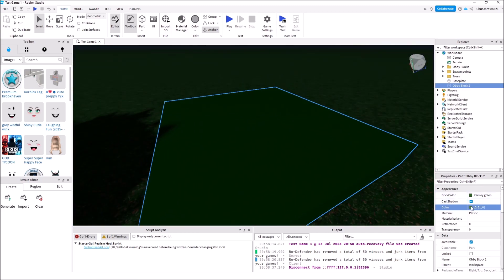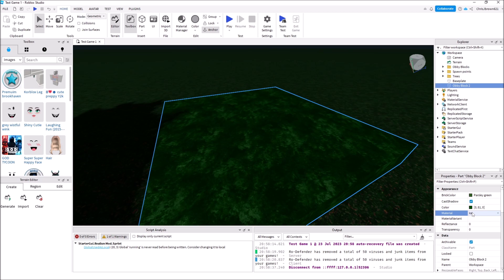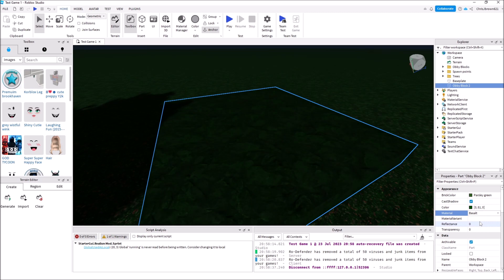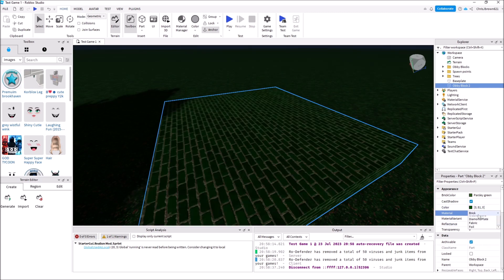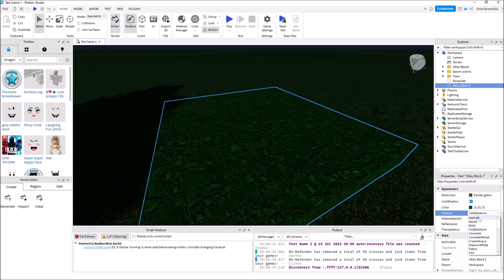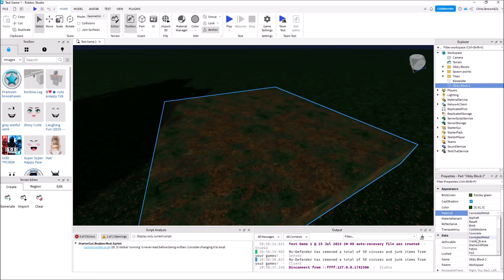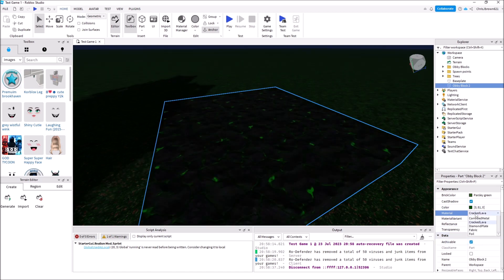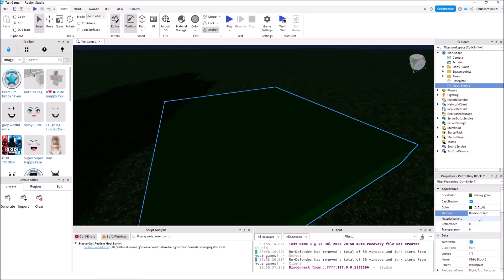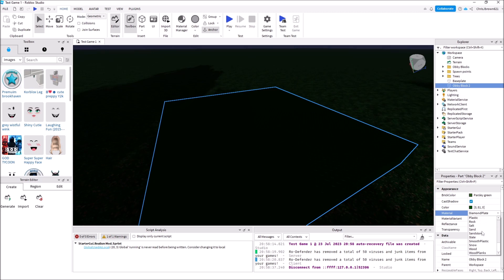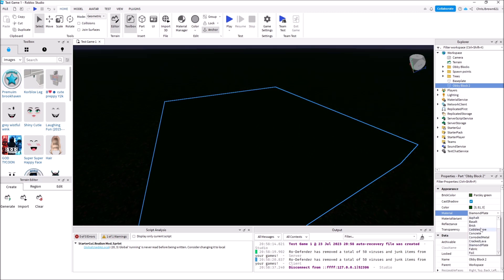Now Material — Plastic is the default and determines what the surface looks like. There are a lot of options: Classic, Ice, Asphalt, Salt, Brick, Cobblestone, Concrete, Road, Metal, Cracked, Lava, Diamond Plate — lots of different things. You can make factory-style games with many different options here. For now let's just put it back on Plastic.